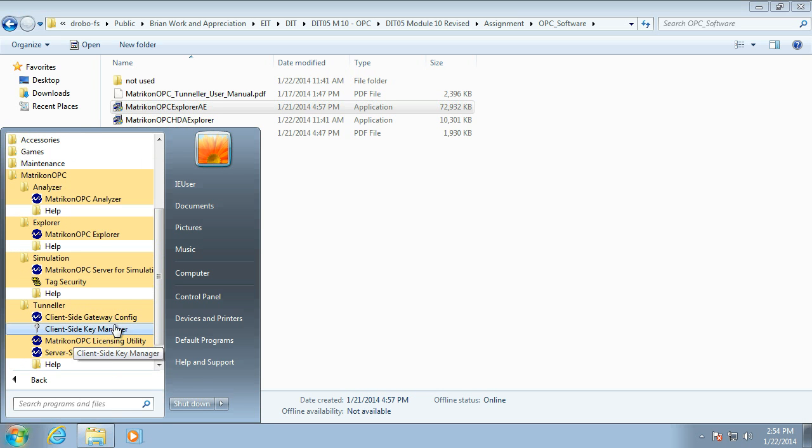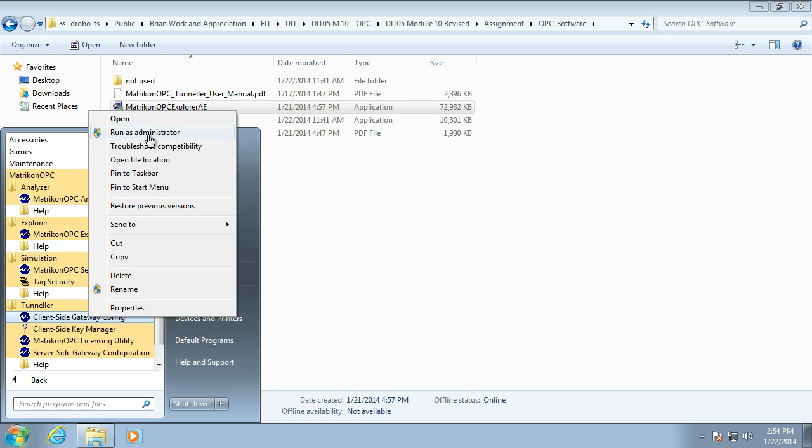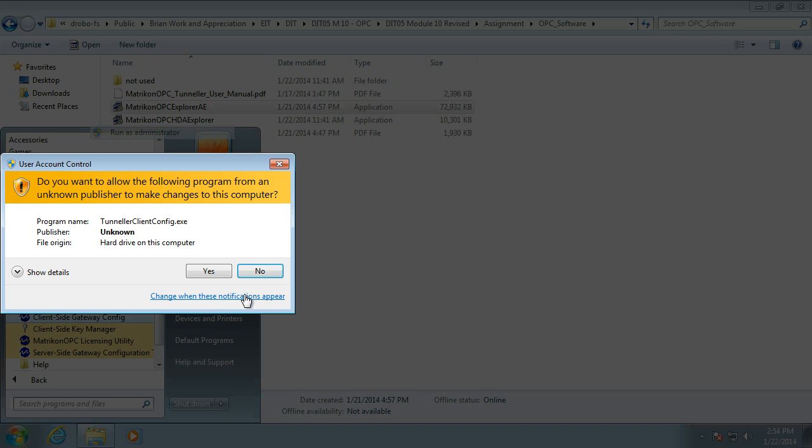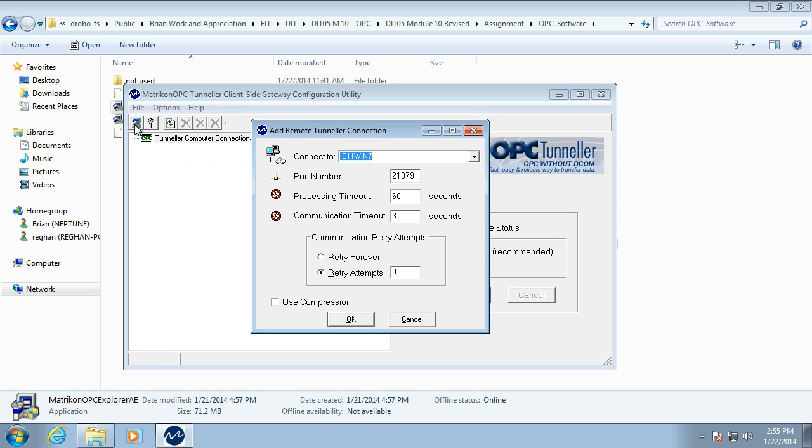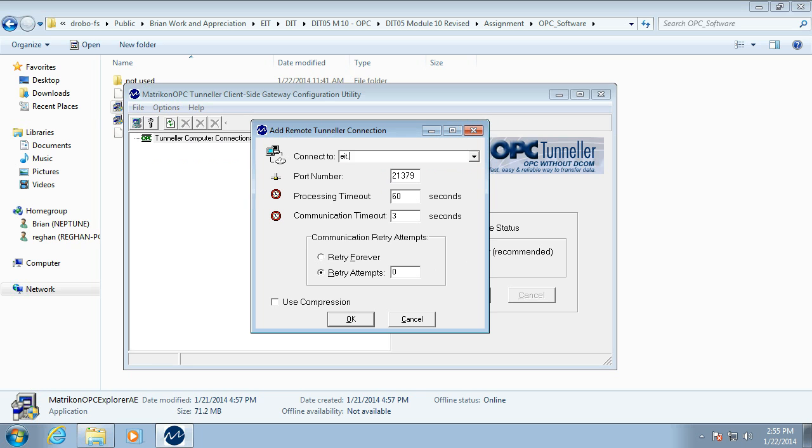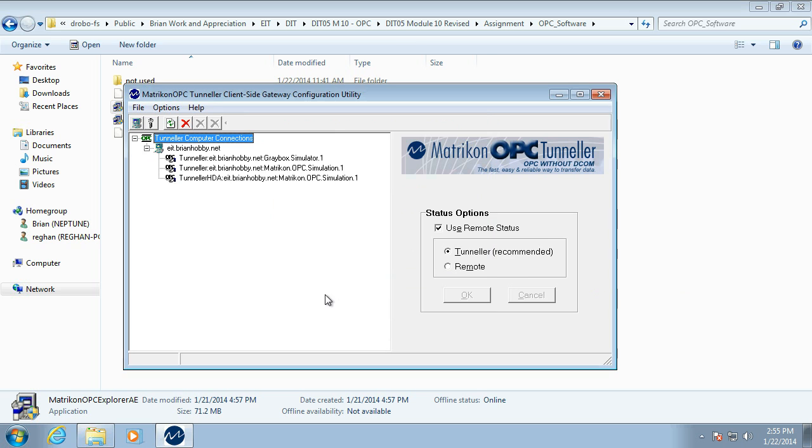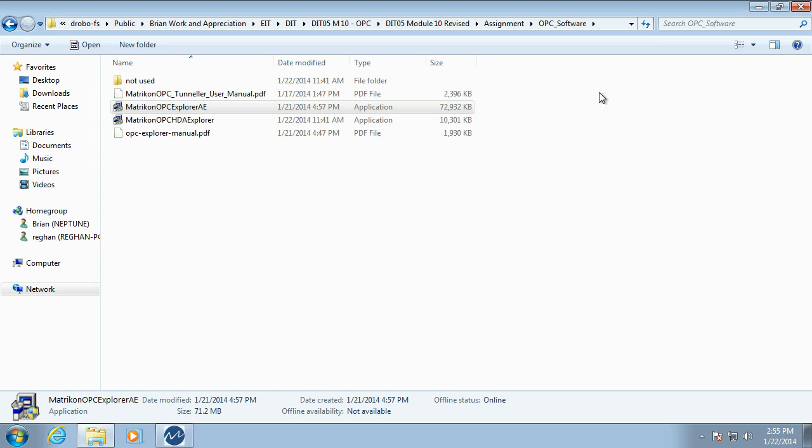So, we want the client side gateway. Now, you may need to run it as admin. I'm going to do that here. So, up here, and then we just add a connection. The one we're after is eit.hobby. There we go. Add that, and we might give it plenty of retry attempts. Shouldn't need it here. I'm on the network, and there we are. We have a connection sorted out. That's the Tunnel up. That's how much it takes.